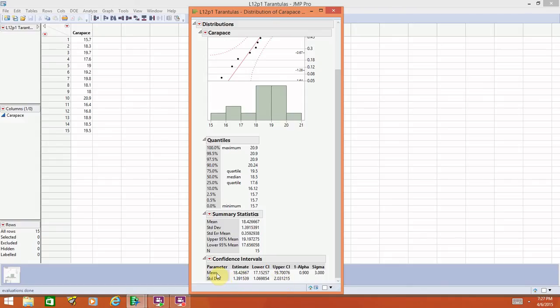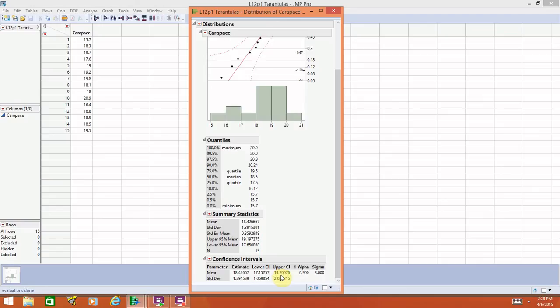If we look at the line for mean, it tells you that the point estimate x bar is 18.42. We actually saw that above in the summary statistics. The lower bound is given by this number under lower CI, and the upper bound is given by the number under upper CI for lower confidence interval and upper confidence interval. These numbers can be read right here on this output.